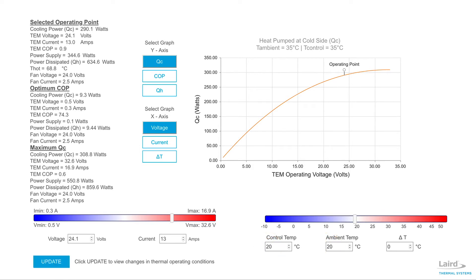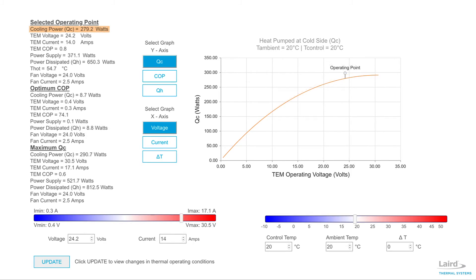With the drop in operating temperature from 35 degrees C to 20 degrees C, the cooling power dropped from 290 watts to 279 watts at 24 volts, which still meets the 240 watt spec with 39 watts of margin.